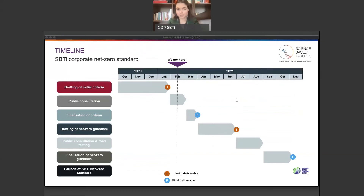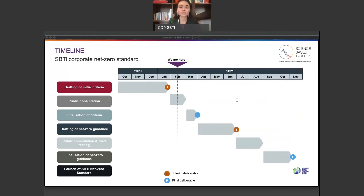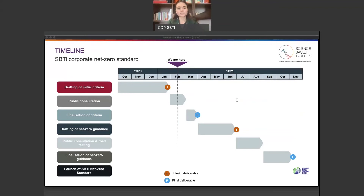The net zero standard project began in October 2020 after the publication of the net zero foundations paper. The net zero criteria was then developed and published on January 28th, 2021 for public consultation. This public consultation deadline was extended by two weeks, and it is now open until March 12th. Once the net zero criteria public consultation is closed, we will review the feedback and integrate it into the net zero criteria. The final criteria will then be published later in the spring, and we will move on to drafting the net zero guidance, which will be released for public consultation and road testing in the summer. The final SBTI net zero standard will then be ready for launch in the fall of 2021 for COP26.